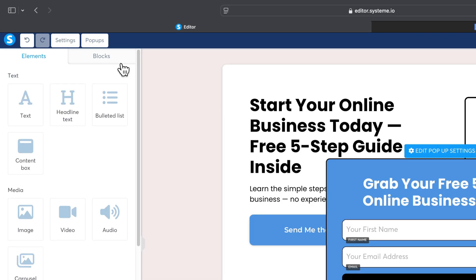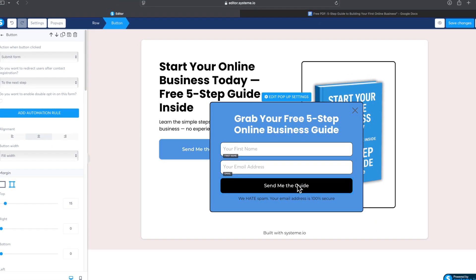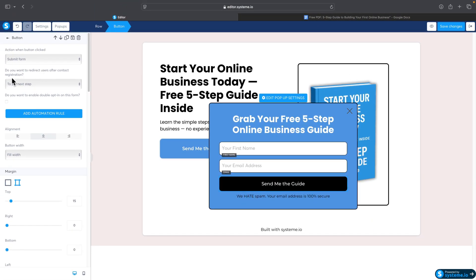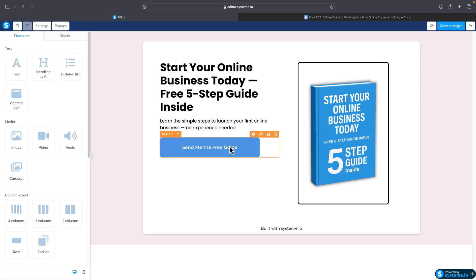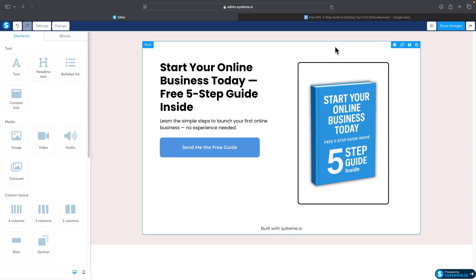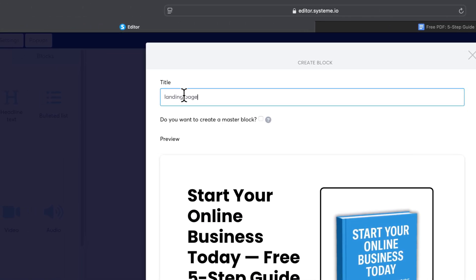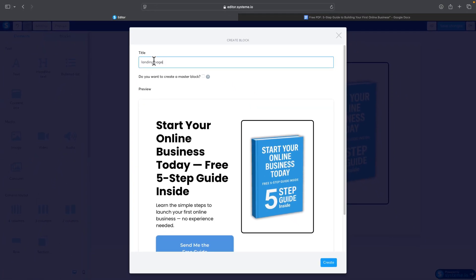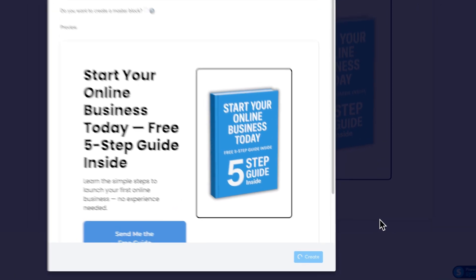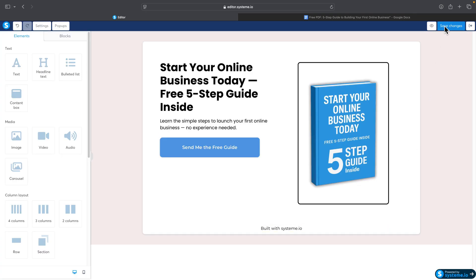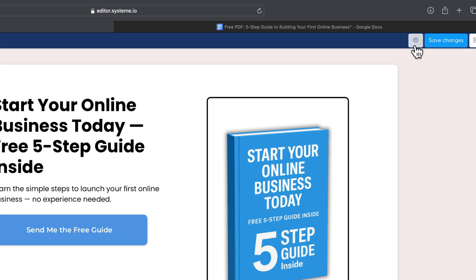Before saving, go back to Pop-ups and confirm the action on the submit button is 'Submit Form then to Next Step' — so after someone submits the email form, they'll be taken to the Thank You page. Also, save the landing page block: click the Save icon, name it 'Landing Page,' so you can import this block into any other page you want. Then click Create and Save Changes.